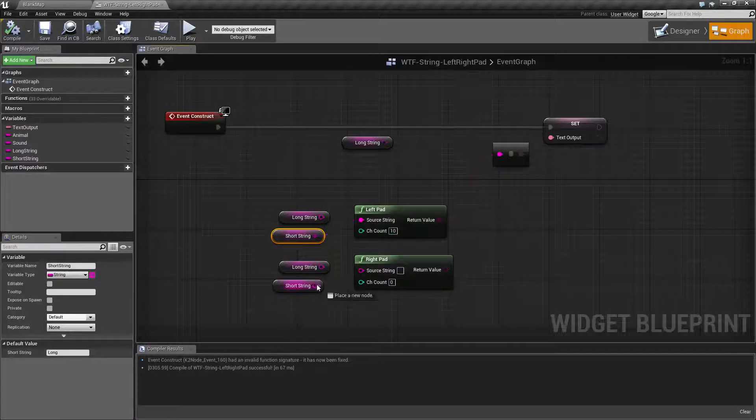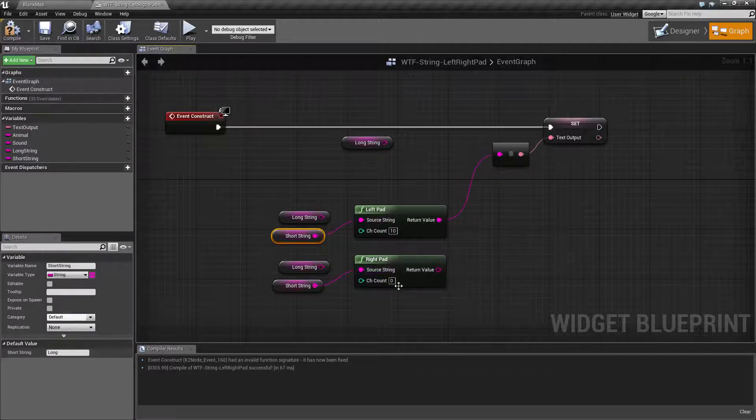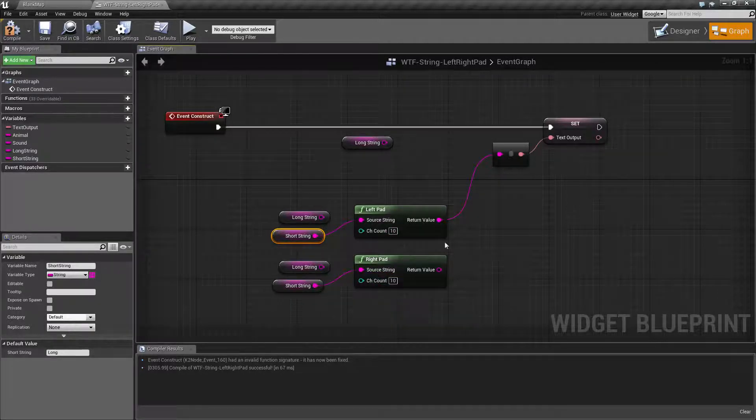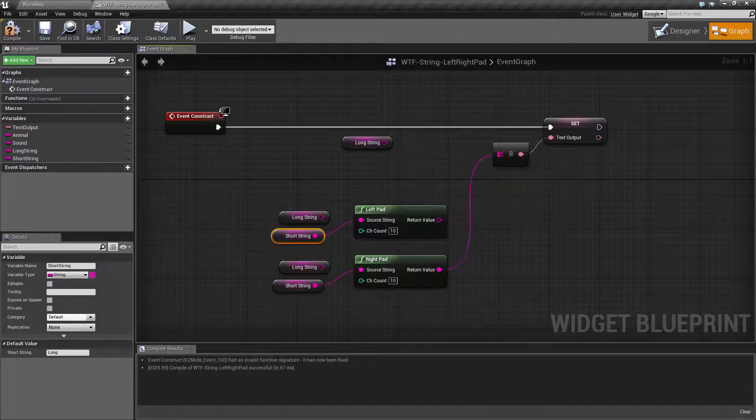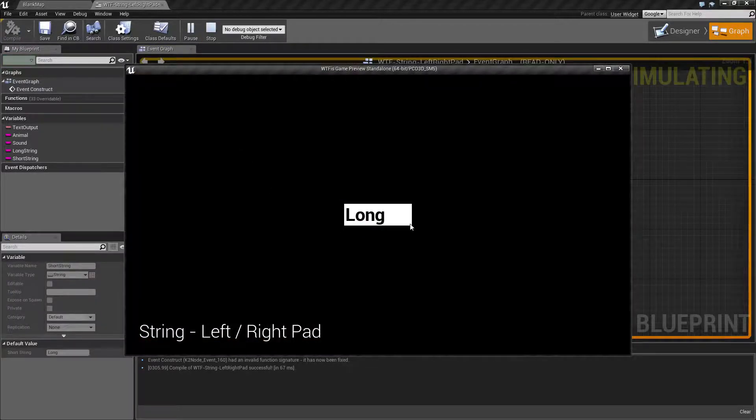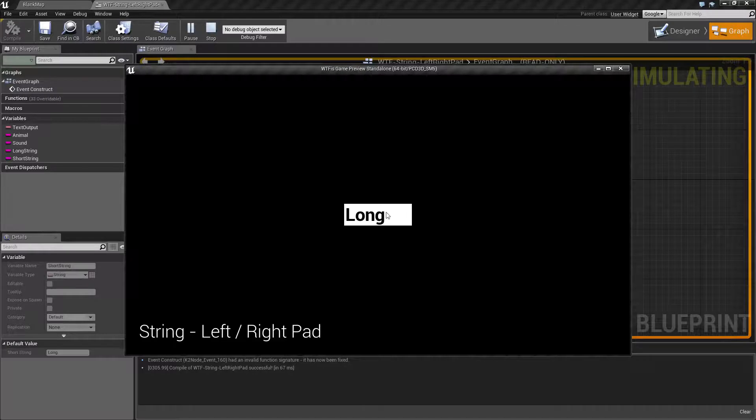Now the right pad let's go ahead and hook this up and do ten as well. We'll plug in our return value here and hit play. And you'll notice now it says long and now we'll have six spaces on the right.